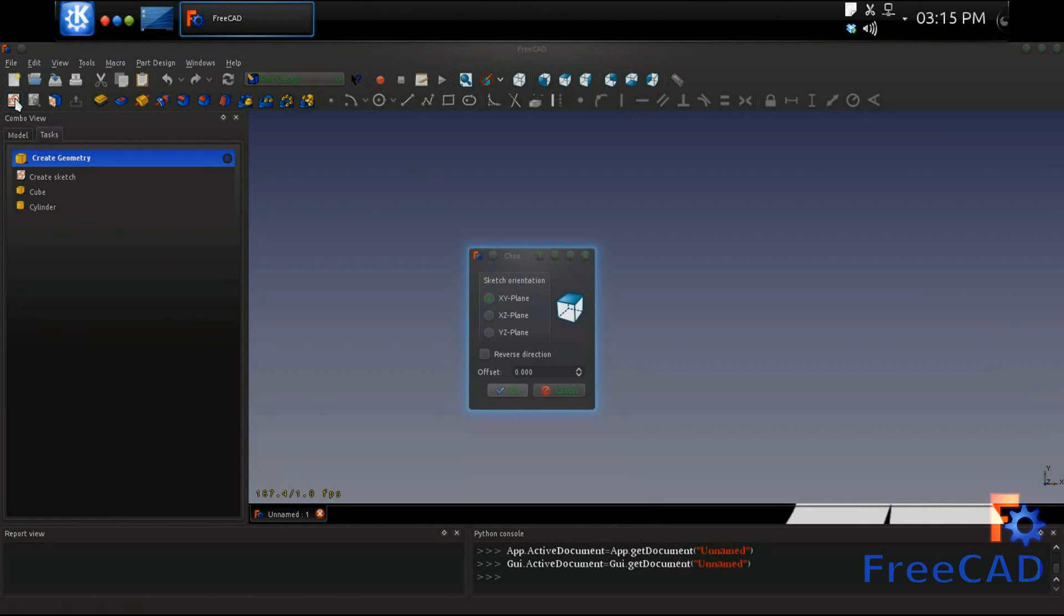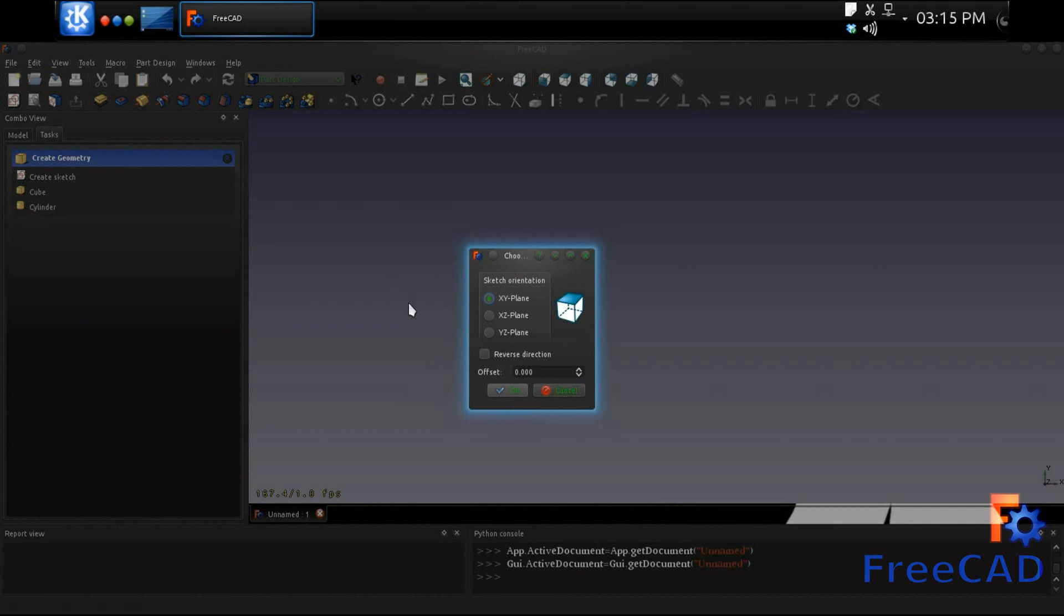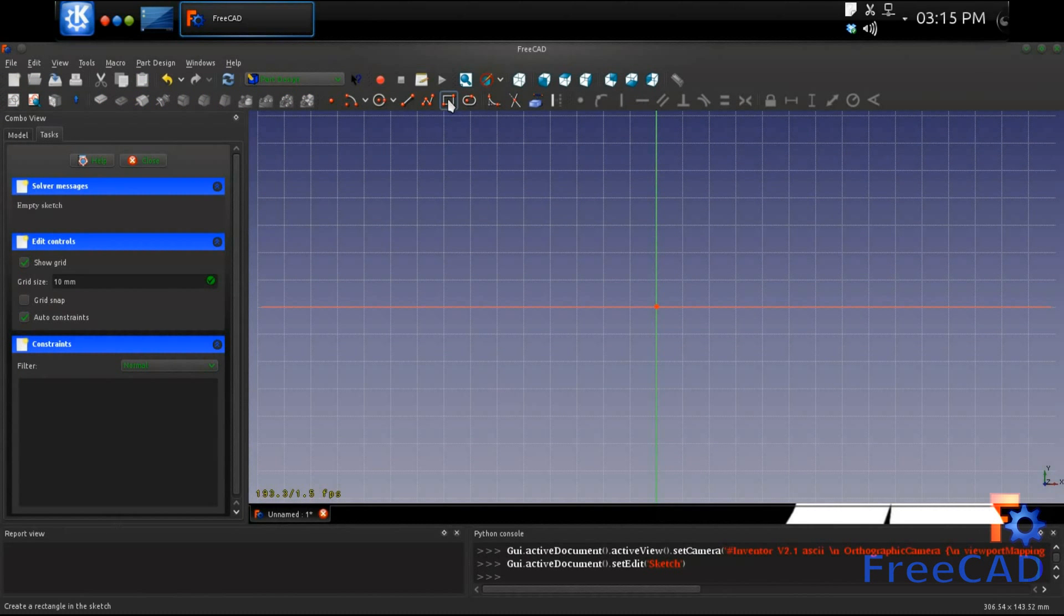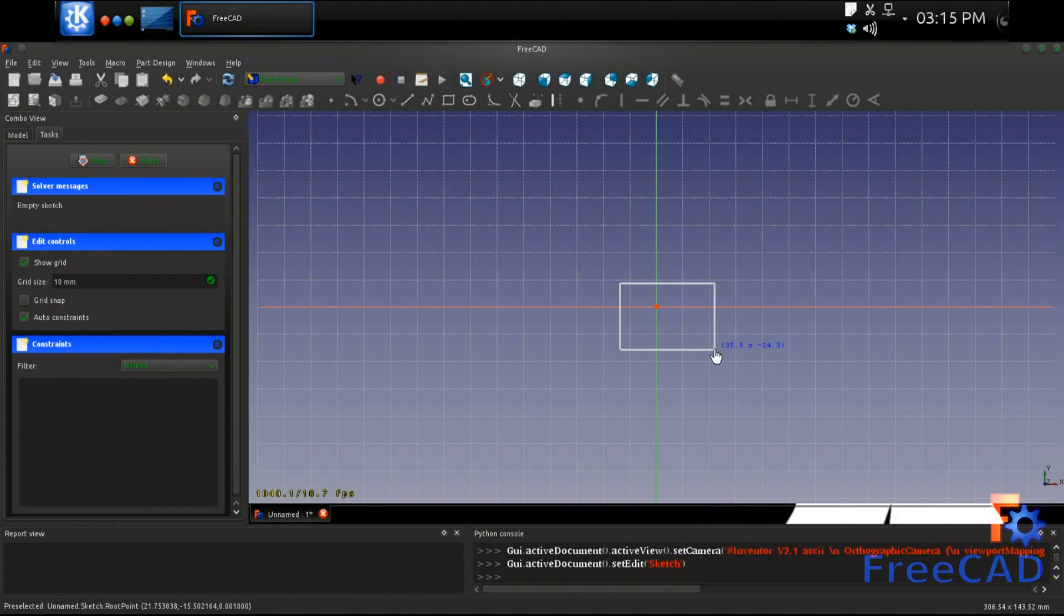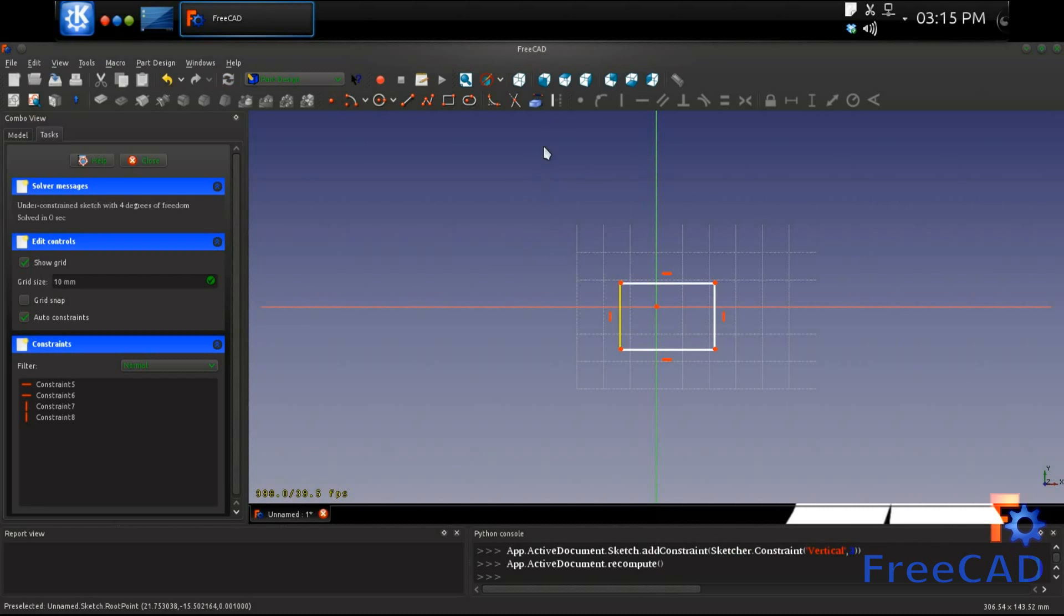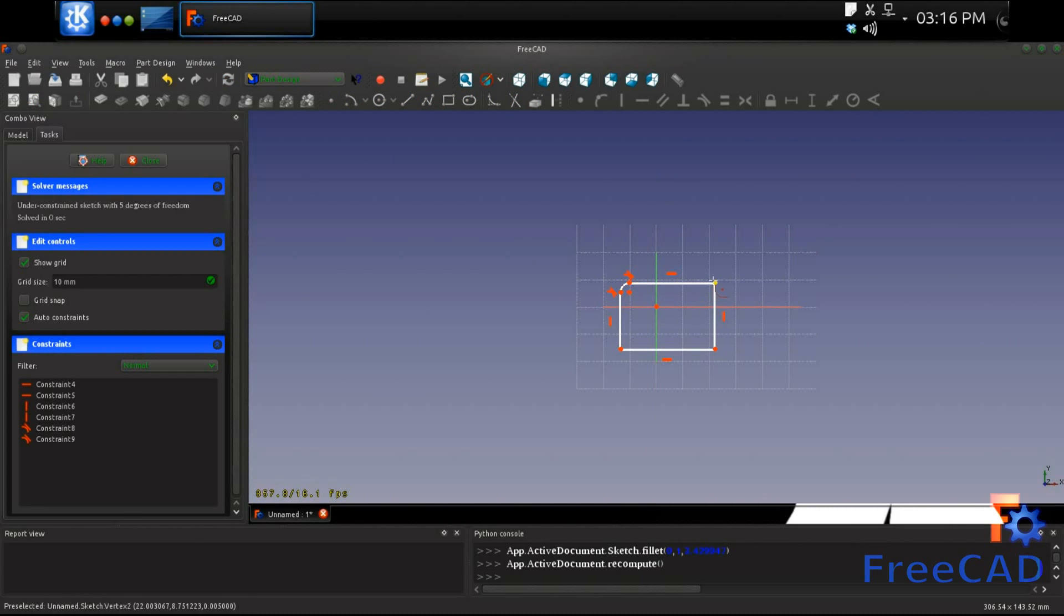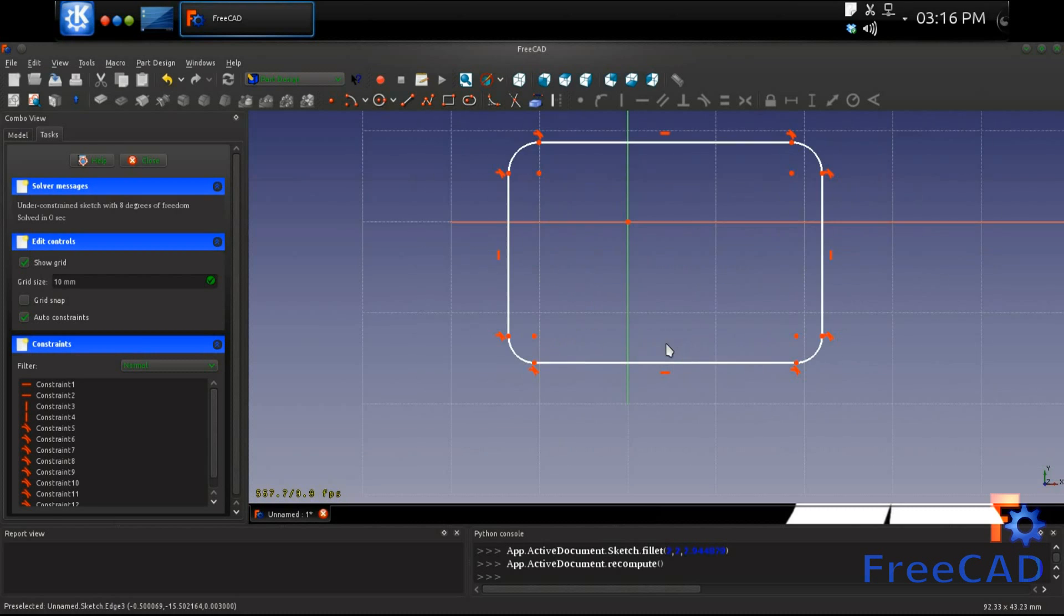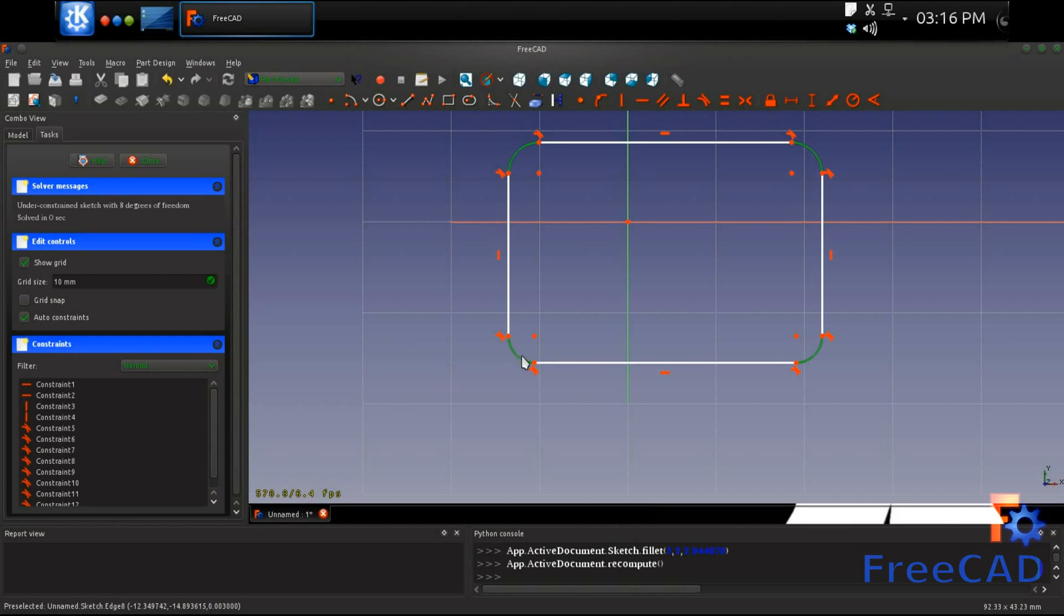This is where FreeCAD is very handy. Using the part design workbench, it is very easy to take an idea and model it into a three-dimensional object. Since the purpose of this video is to show the tool chain from idea to physical product by way of a 3D printer, the screen capture of the modeling process has been time compressed.